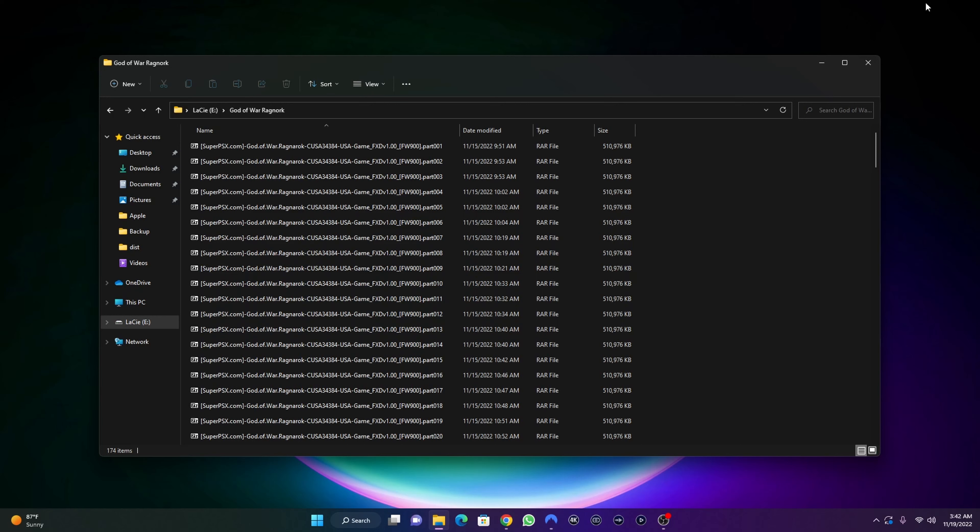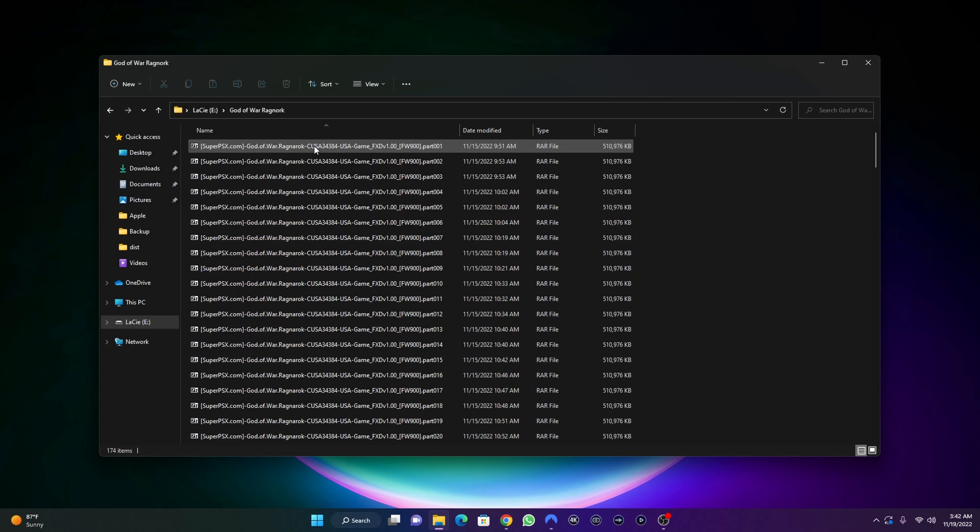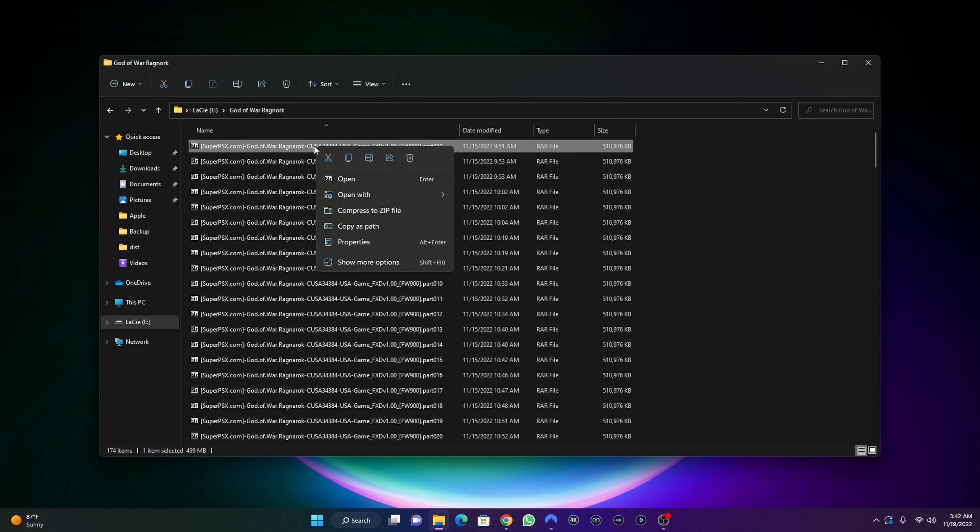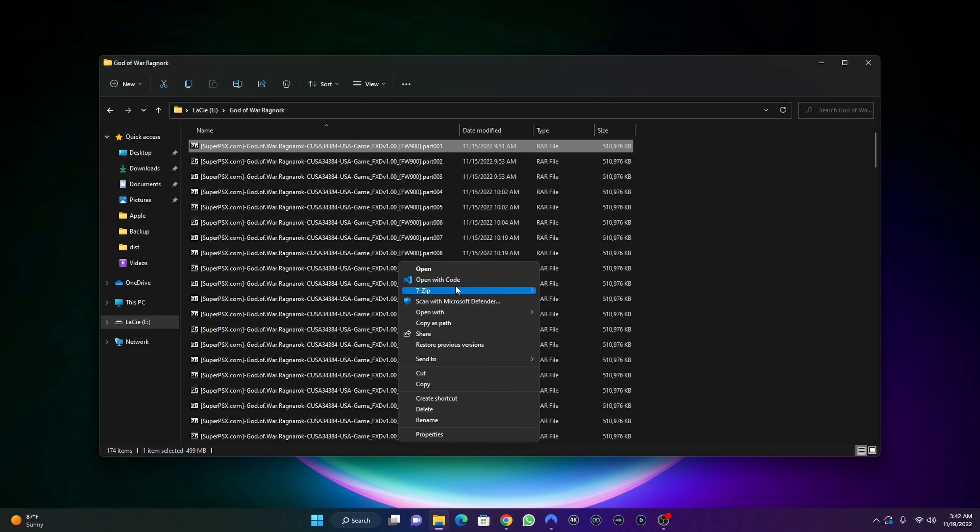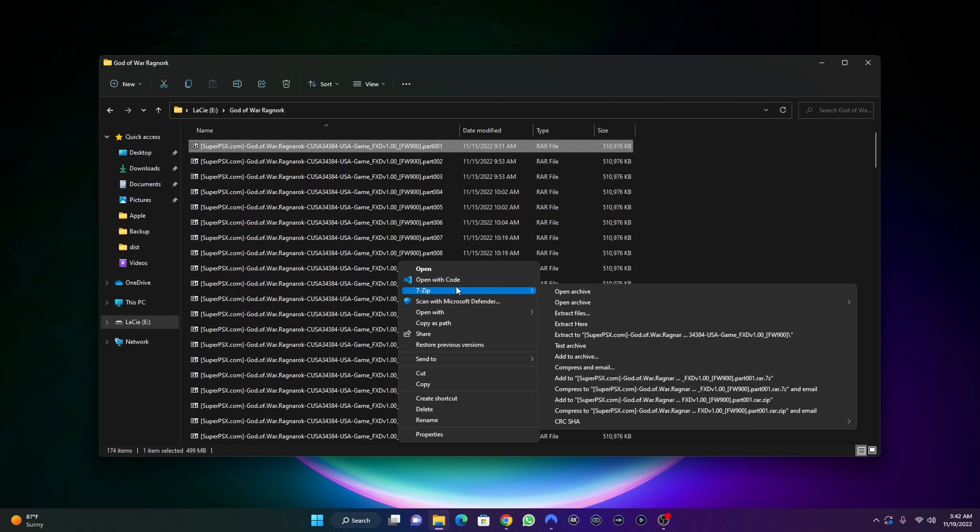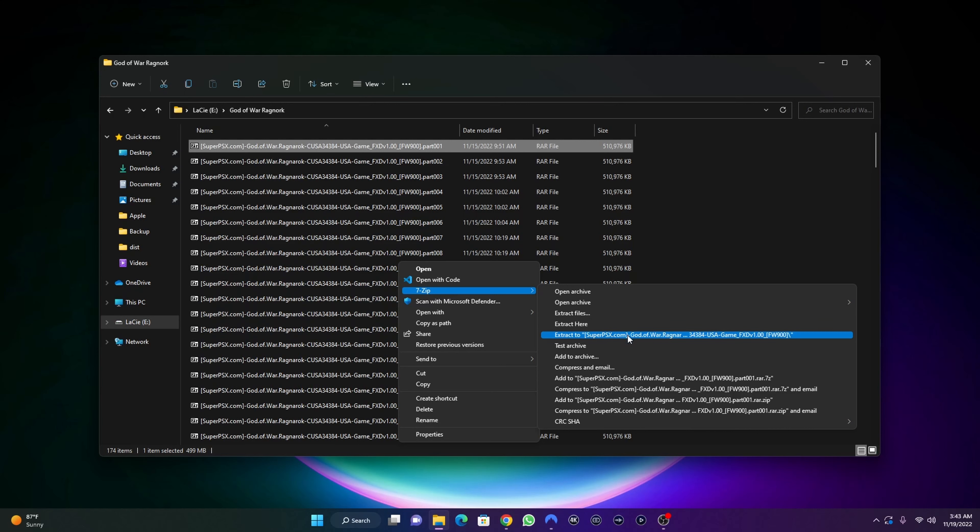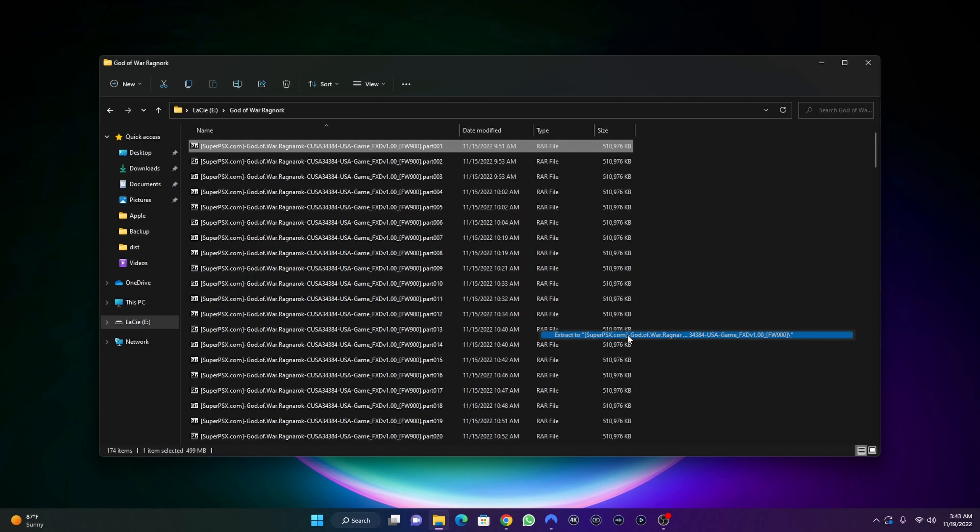What you need to do is first right click on the first part of the game, which is part one. I'm just going to select 7-Zip because I'm using 7-Zip to unzip my files. Then I'll choose extract here or extract to the folder itself.